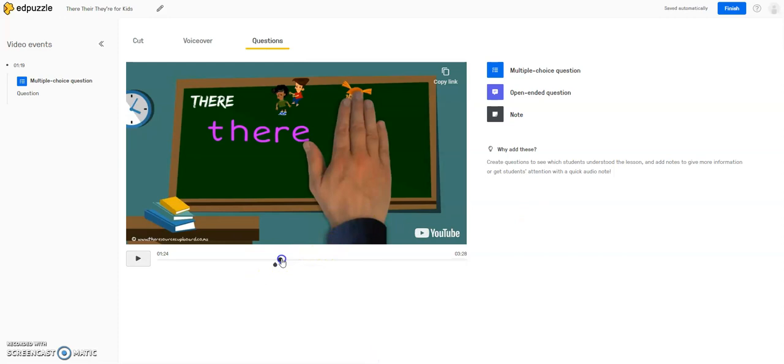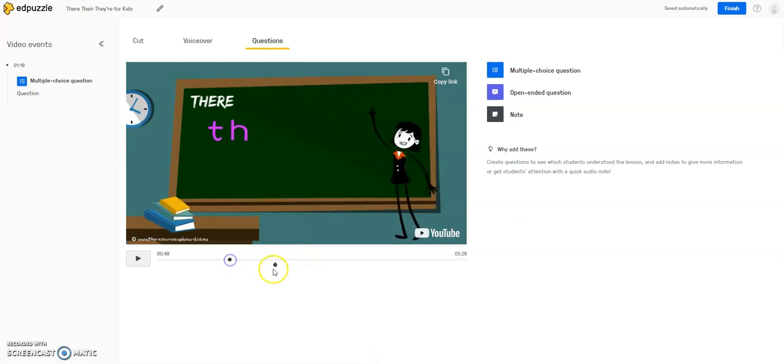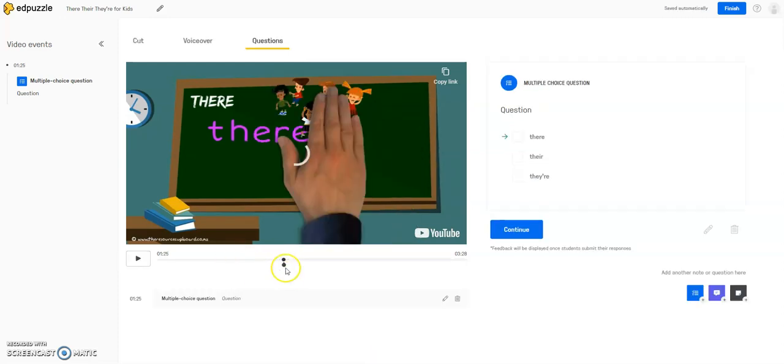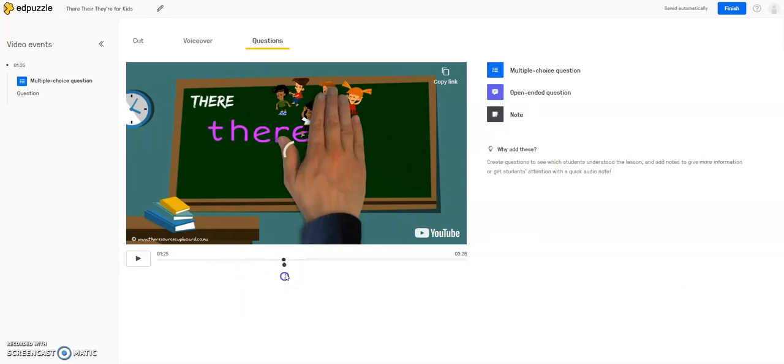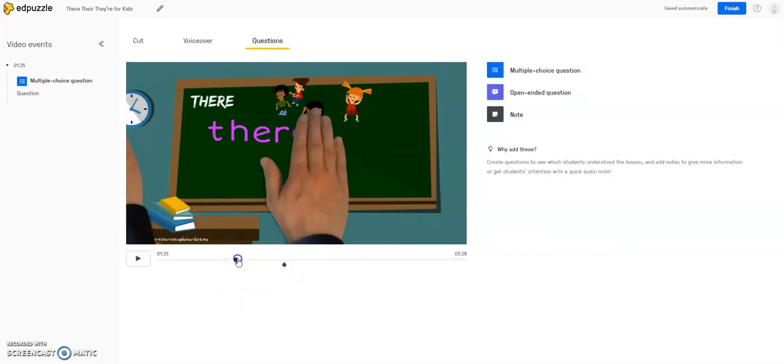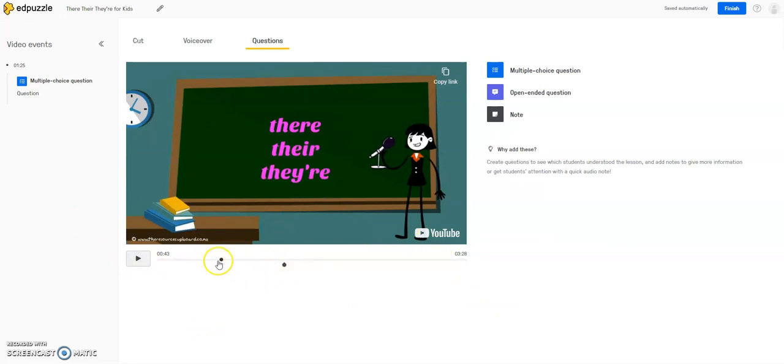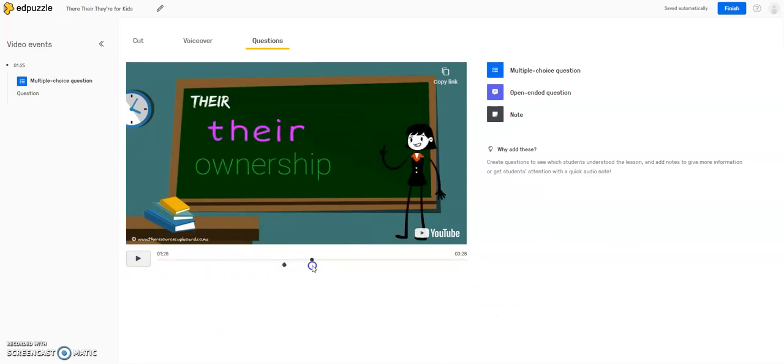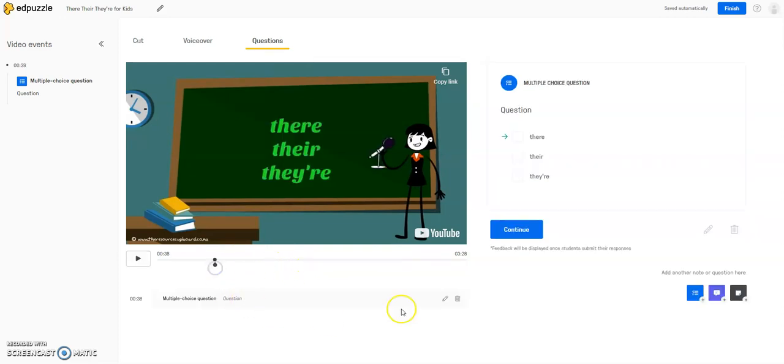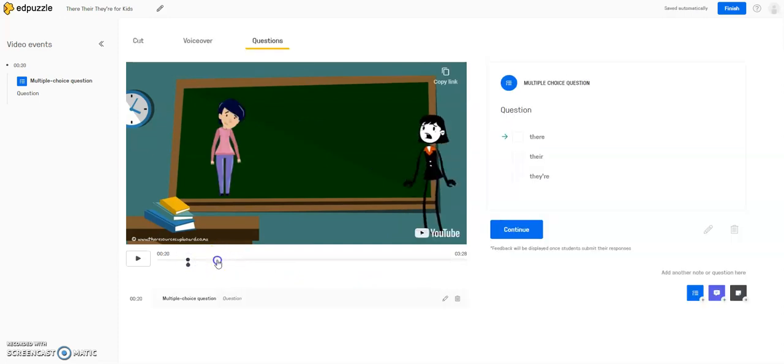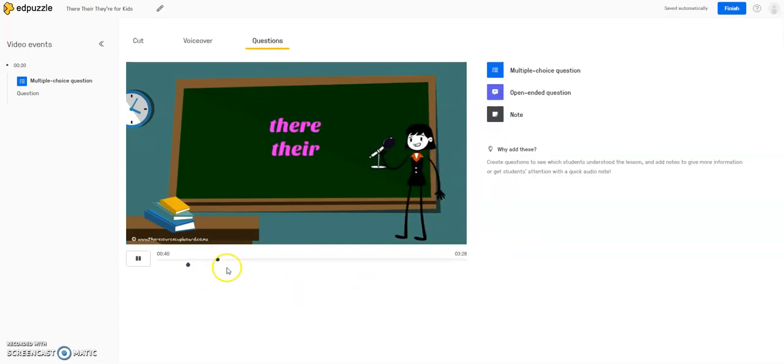So now what I'm going to do, I'll move this question by accident, now what I'm going to do is I'm going to create another question. So I'm going to pause this, and now I want to maybe add a question right here. So this was my first question.